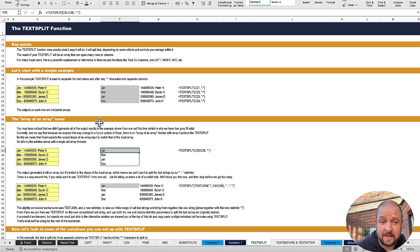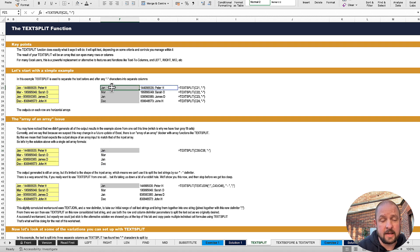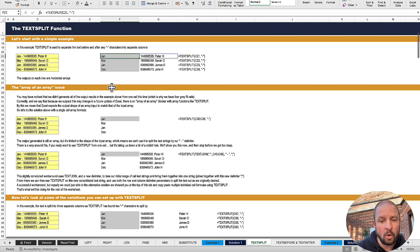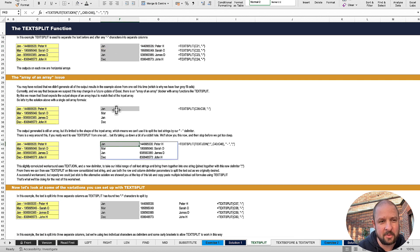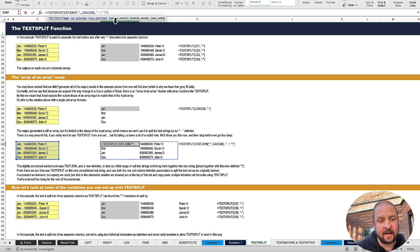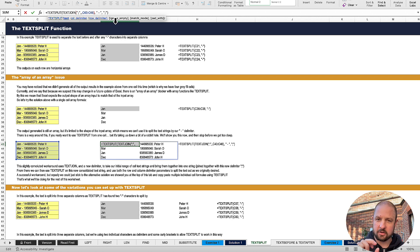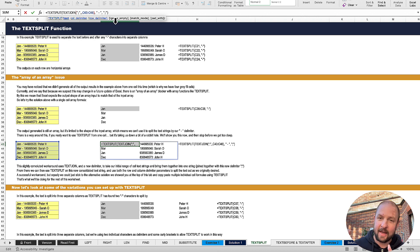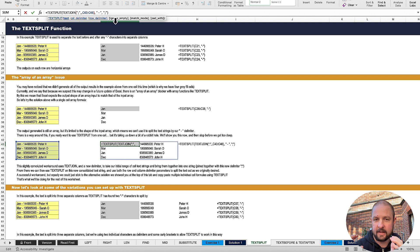For text split, you either use it on an individual cell, or you can use this workaround: first, use TEXTJOIN to join the range of individual cells together with a delimiter you haven't used before — in this case, the semicolon. Then you text split, because you're essentially splitting from one consolidated cell of data. It's a bit of a convoluted workaround, but it does work.